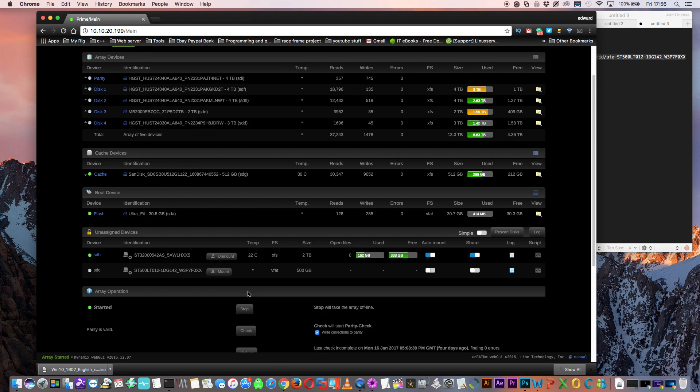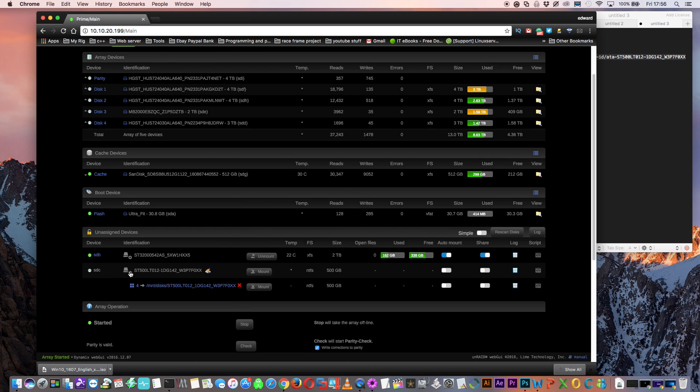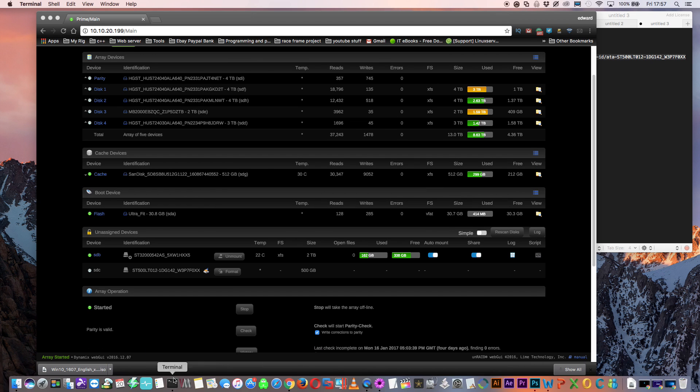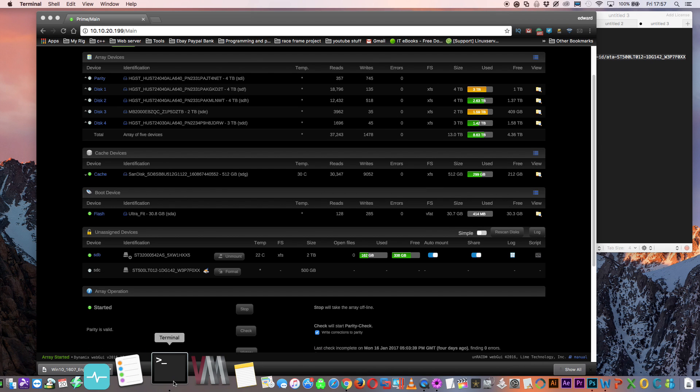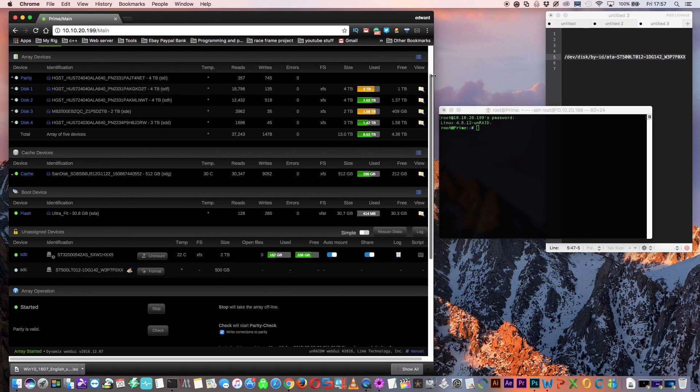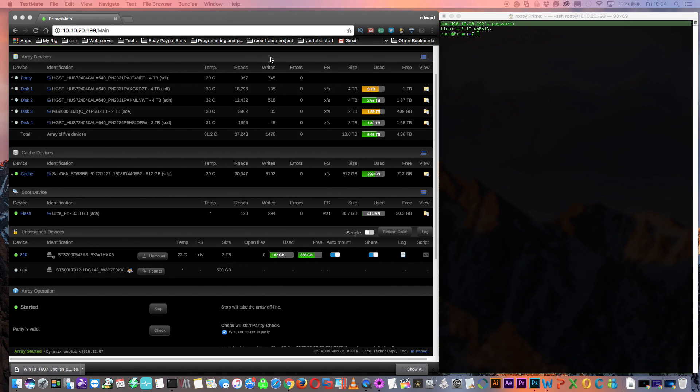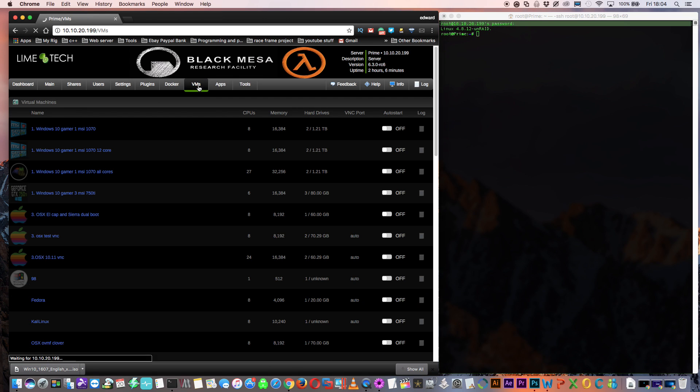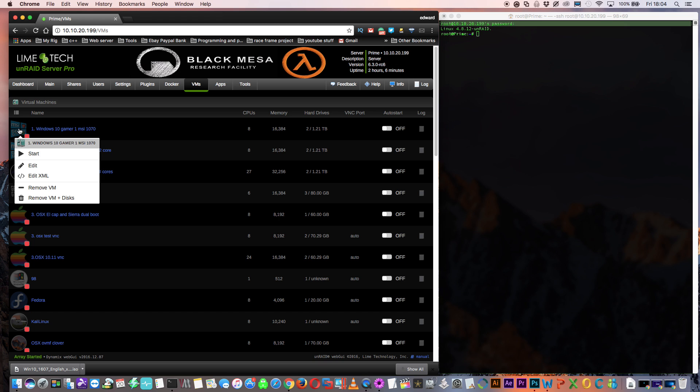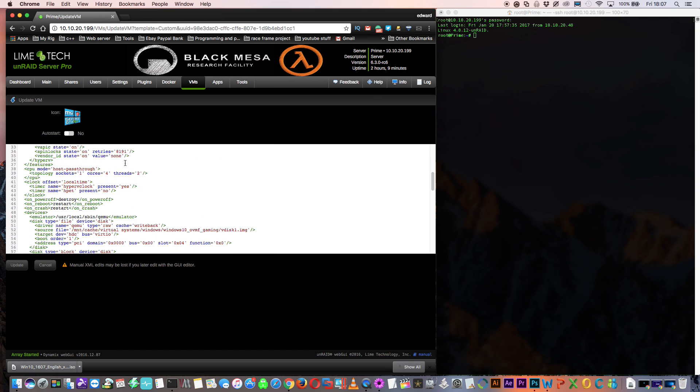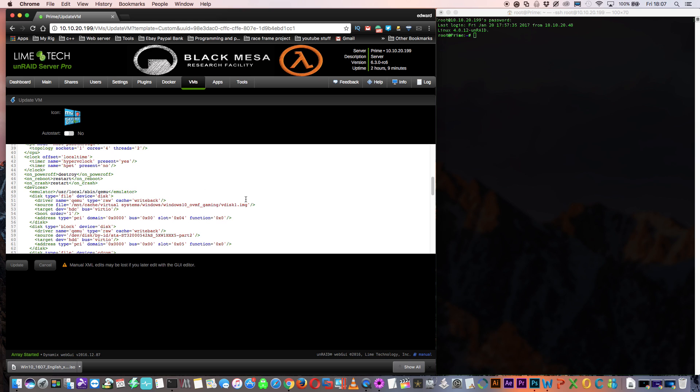First, let's erase all the partitions of the 500 gig disk. Now we need to make an SSH connection to the Unraid server. Now let's go across to our VM manager. This is the VM that I'm going to convert the V disk into a real physical disk with. This is my Windows 10 gaming VM. So let's have a look at the XML. And here is the location of my primary V disk.